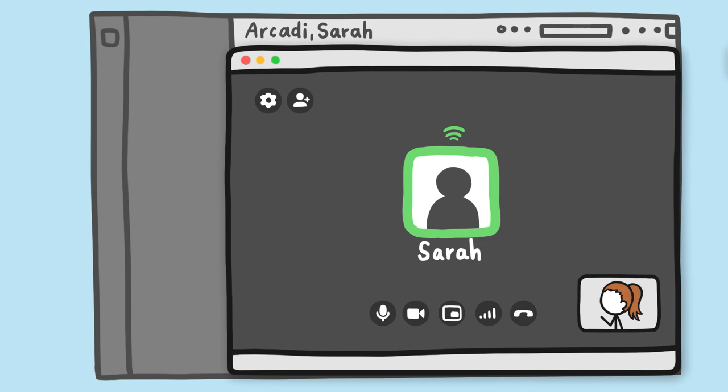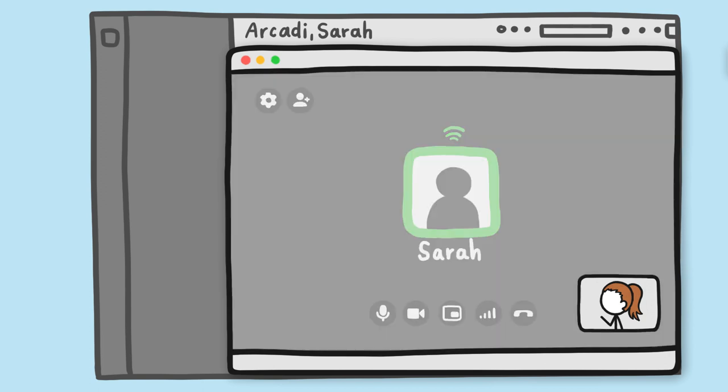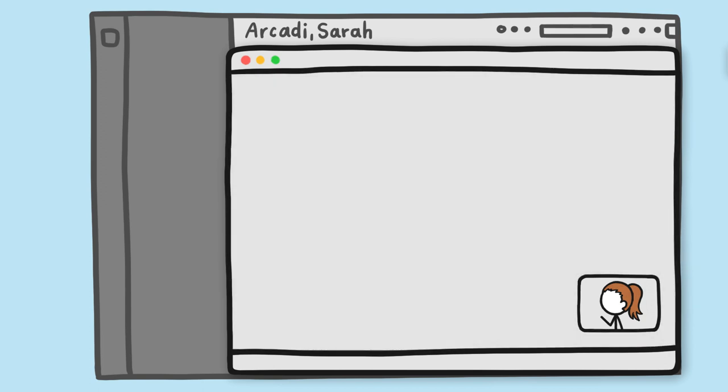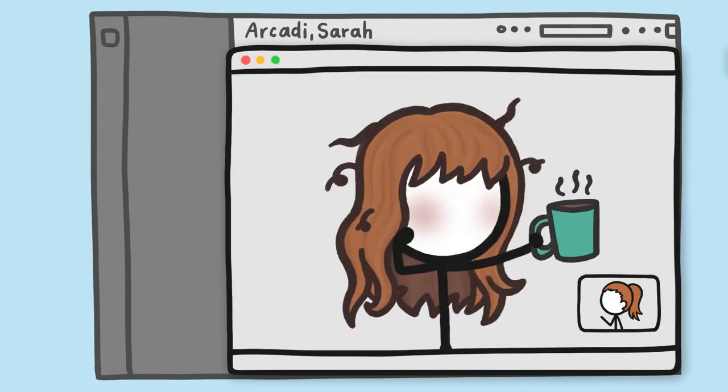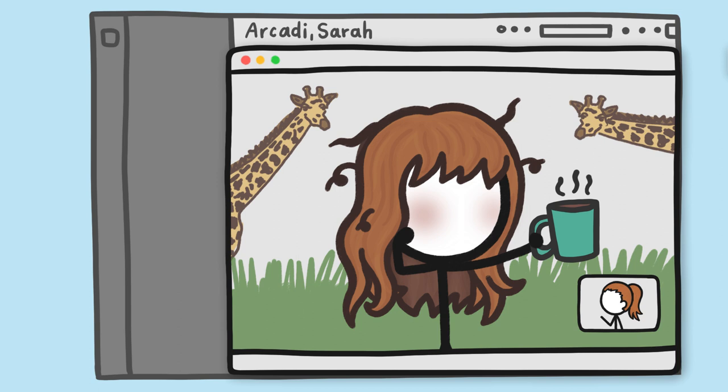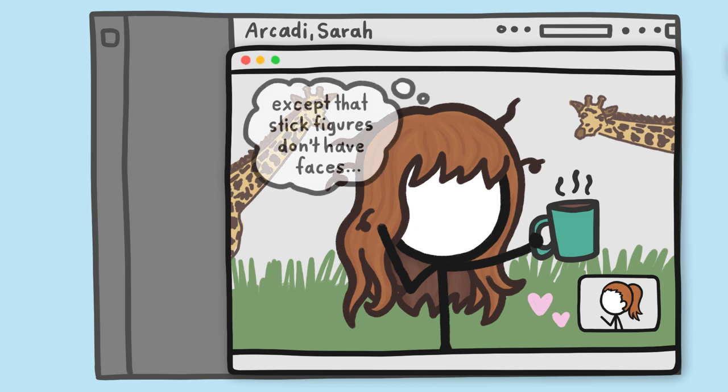And another thing about these calls? Unless our webcam is on the fritz, we always turn on the video, no matter how we look that day or what's going on in the background. Because the other benefit of video calls is that they make remote work feel less remote, and actually seeing someone's face is really critical to that human connection.